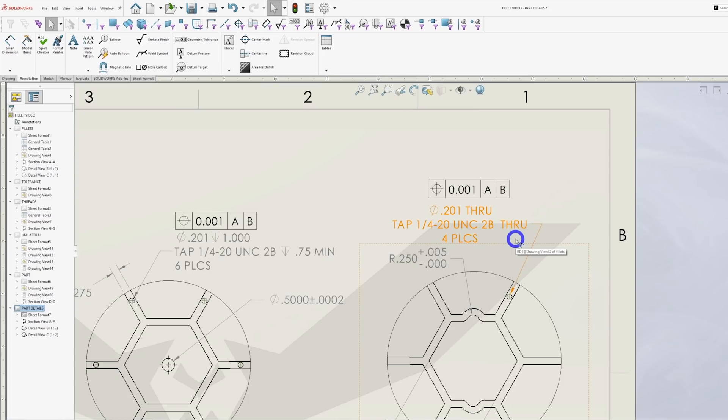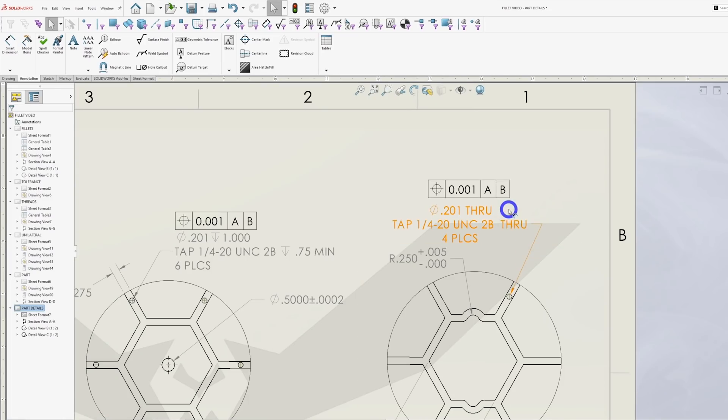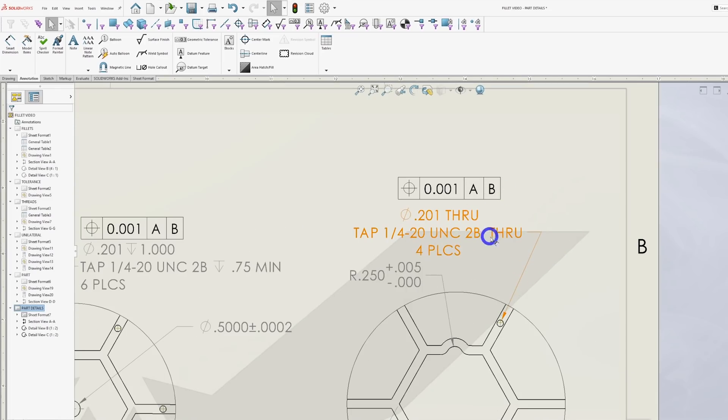On this part you can see that this thread is called out as through. Now that's a quarter inch thread that's two inches deep. That's going to be expensive.